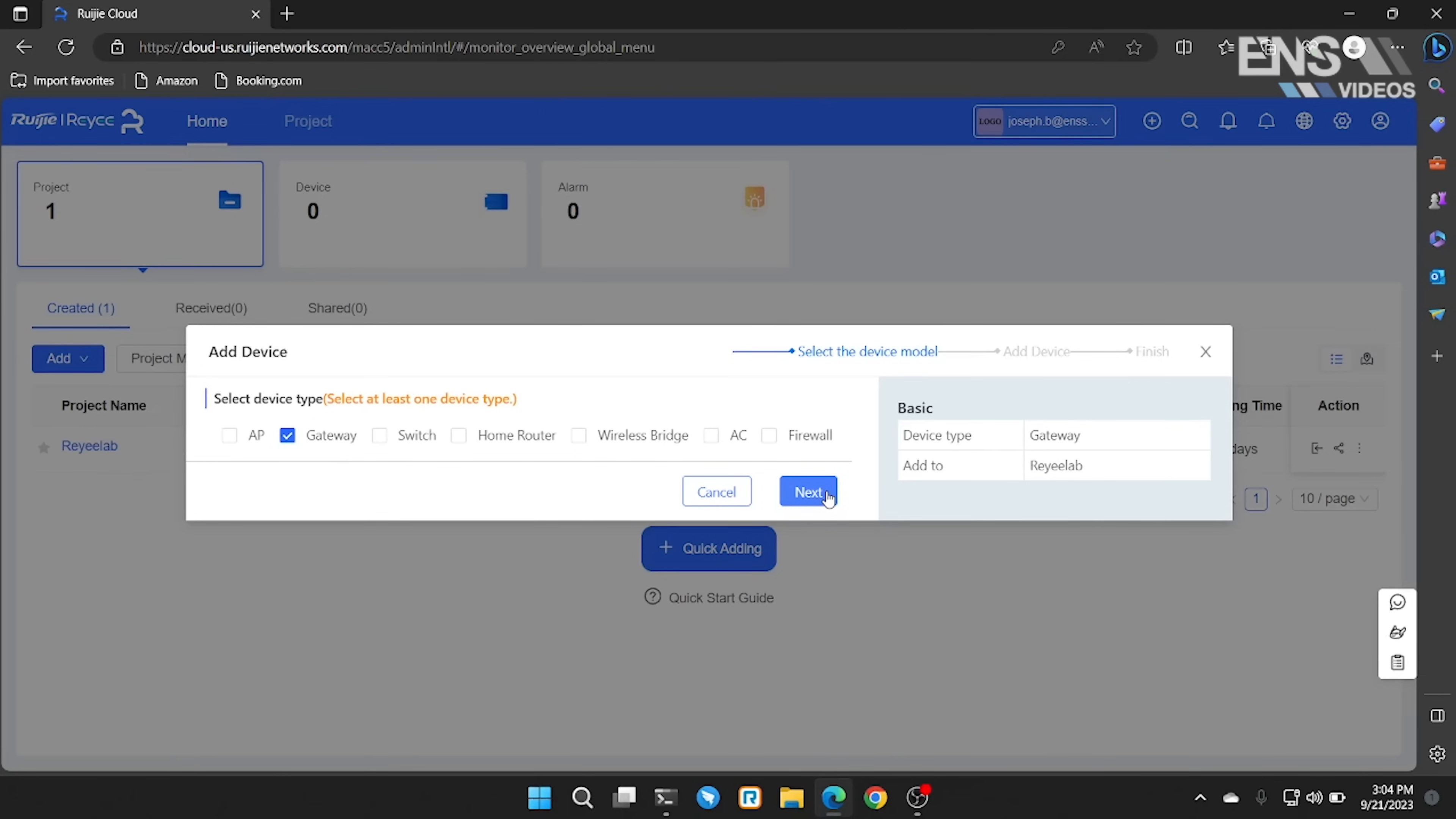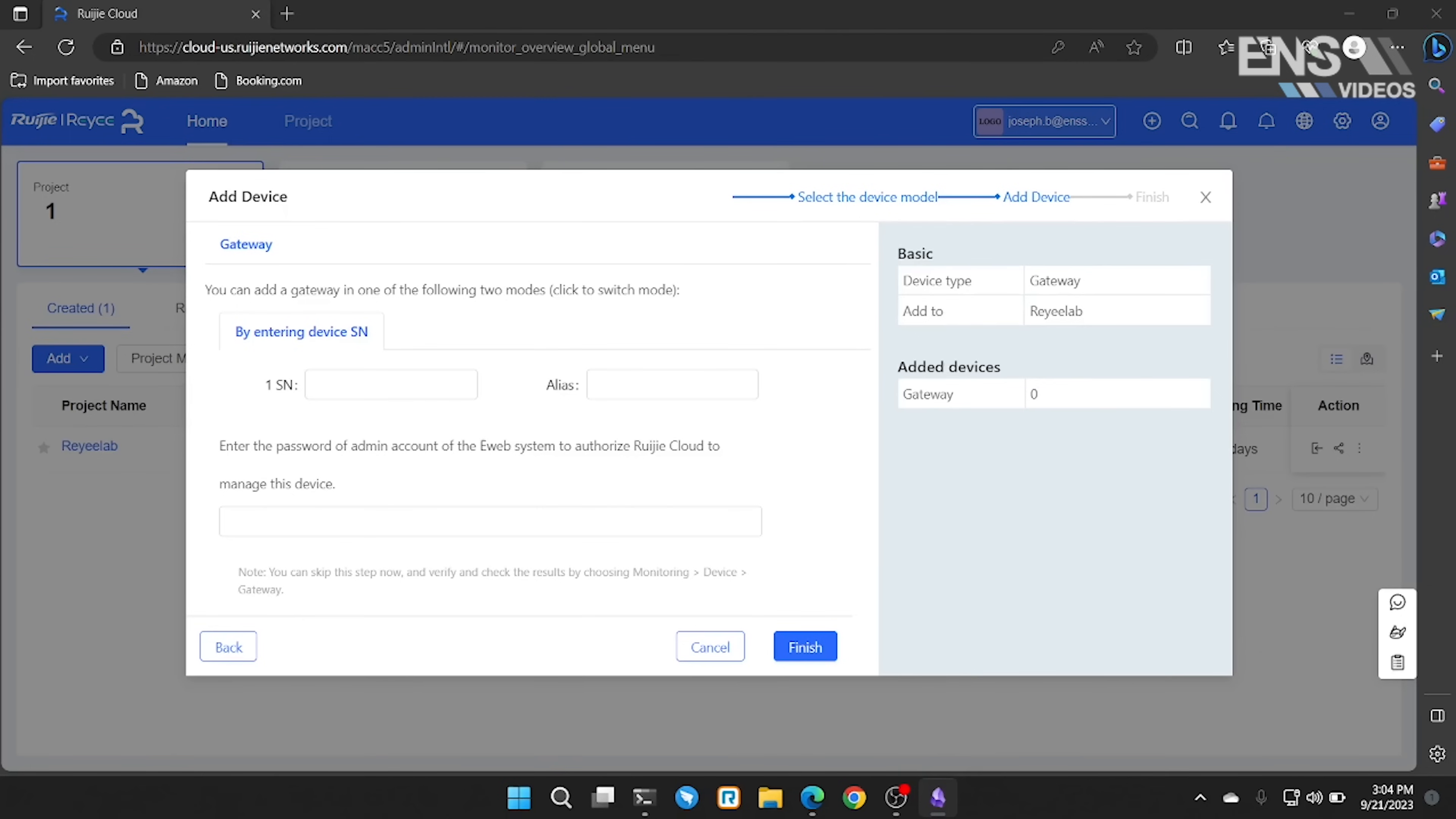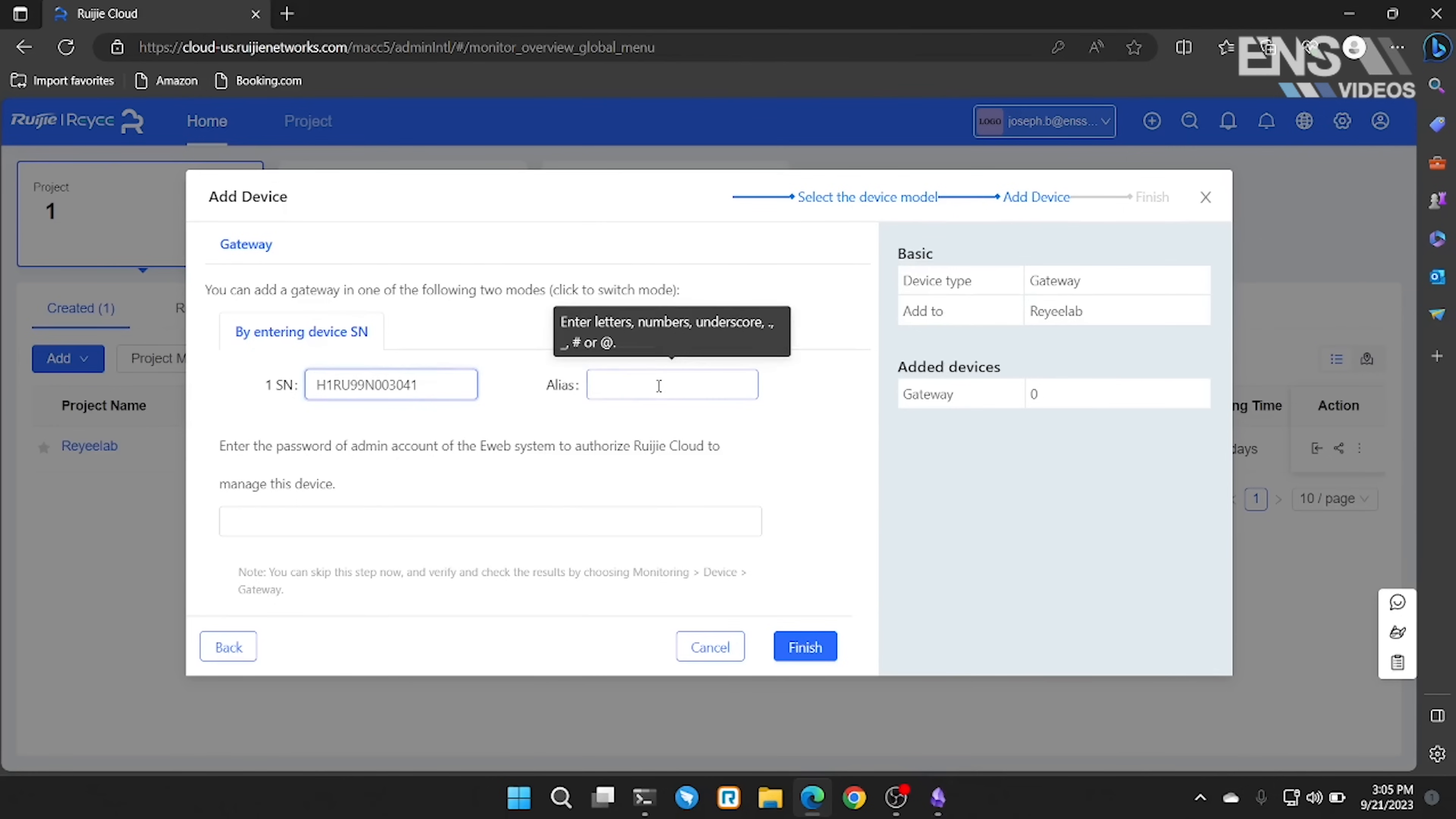On the following page, the cloud platform is asking us what the serial number of our RAID device is. So we're going to enter the serial number here and we can also give it an alias.